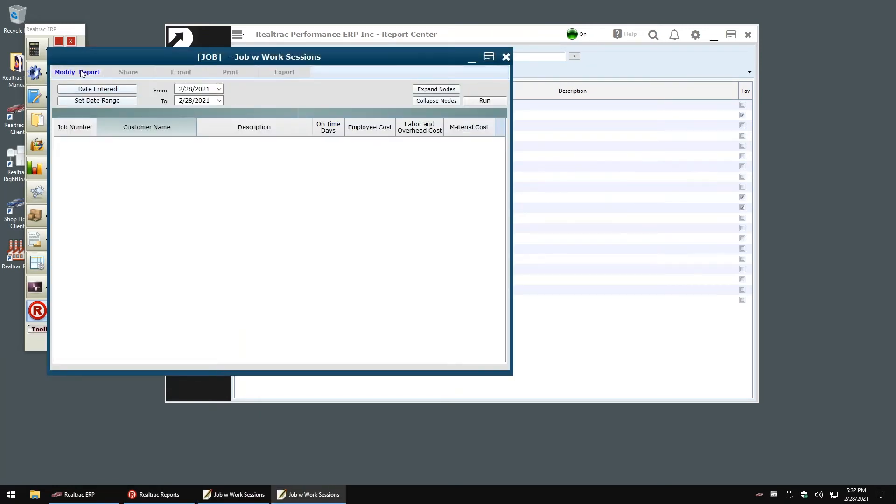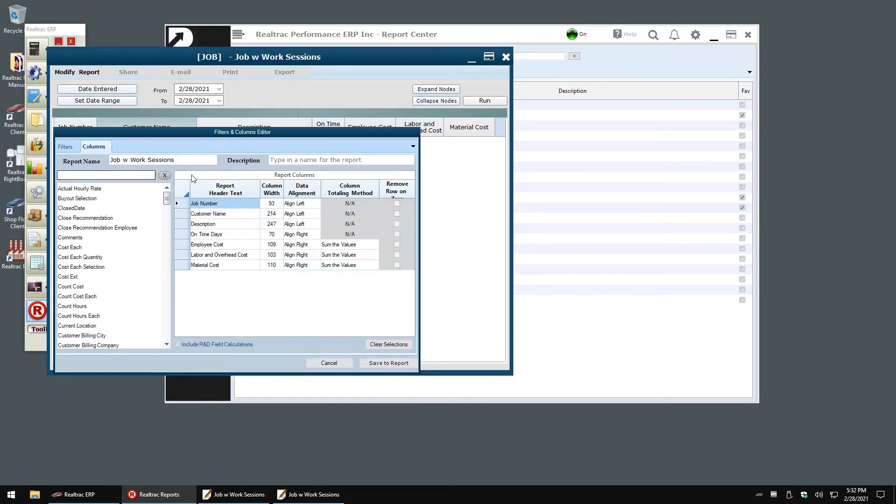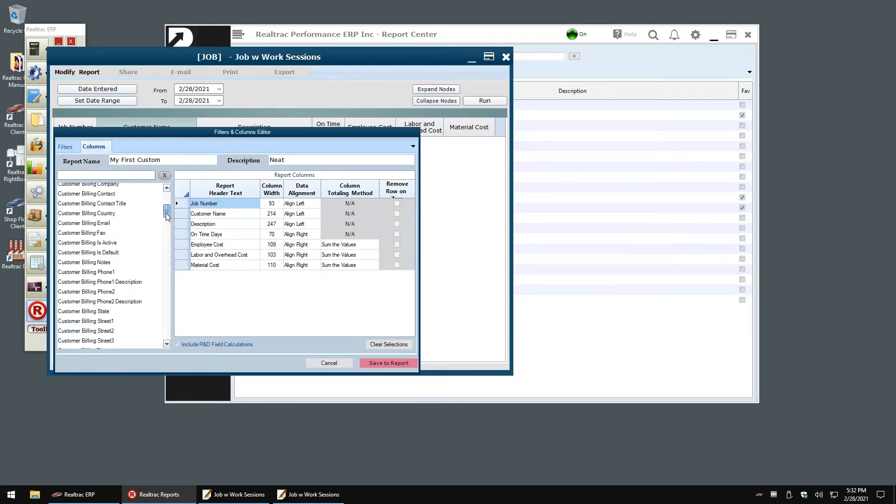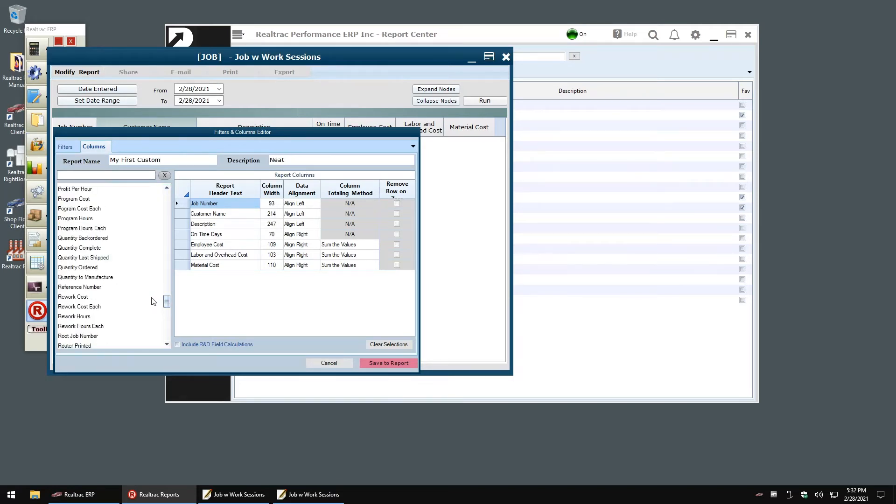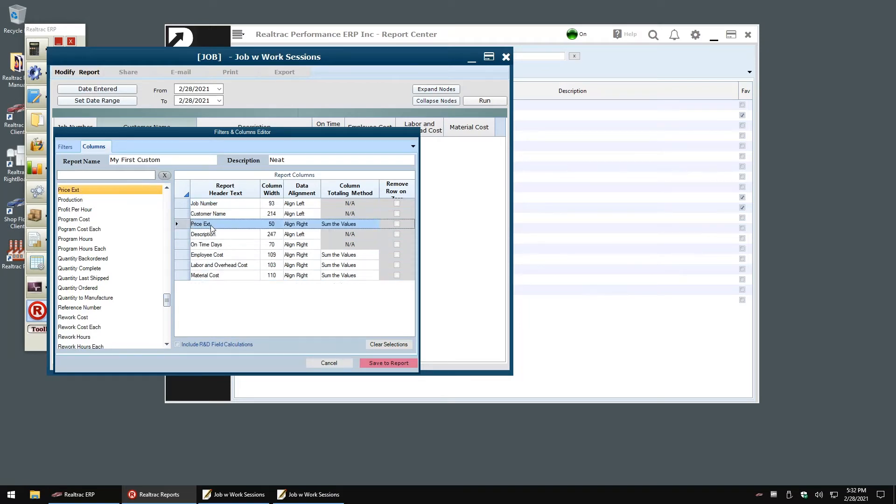First, I'll pop in and change the name of the report to something that is easy to remember. Now I can just scroll through the list of our available fields and click on the price EXT field to add to my display. With the field added, I can drag and drop the field to change its position, rename the field if I want, and also change the alignment on the display.